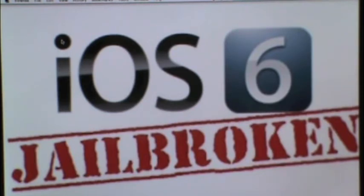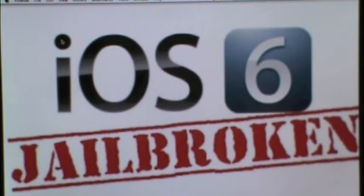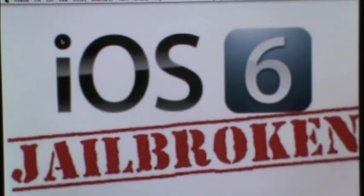Evasion can jailbreak anywhere between iOS 6, iOS 6.0.1, iOS 6.0.2, and iOS 6.1. Now, the best part about this Evasion jailbreak is that it is untethered.